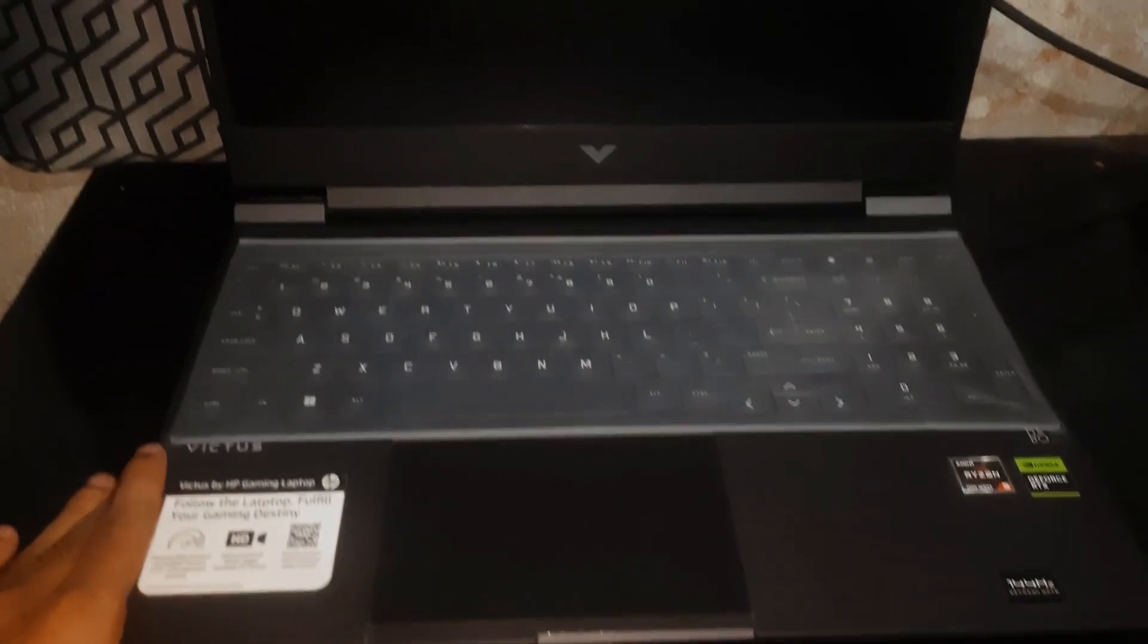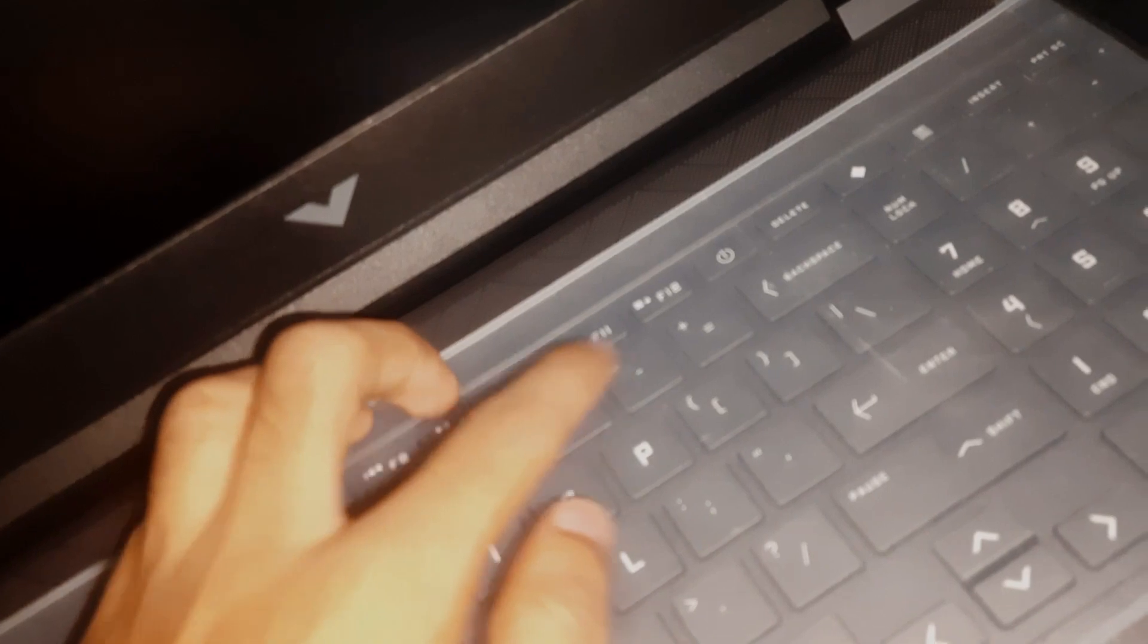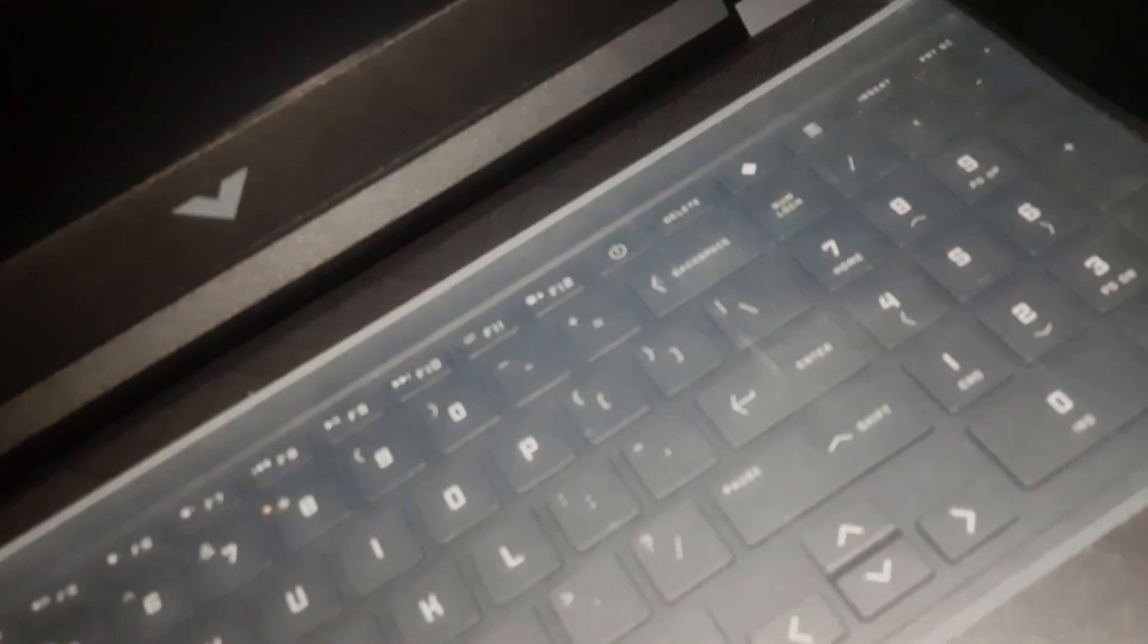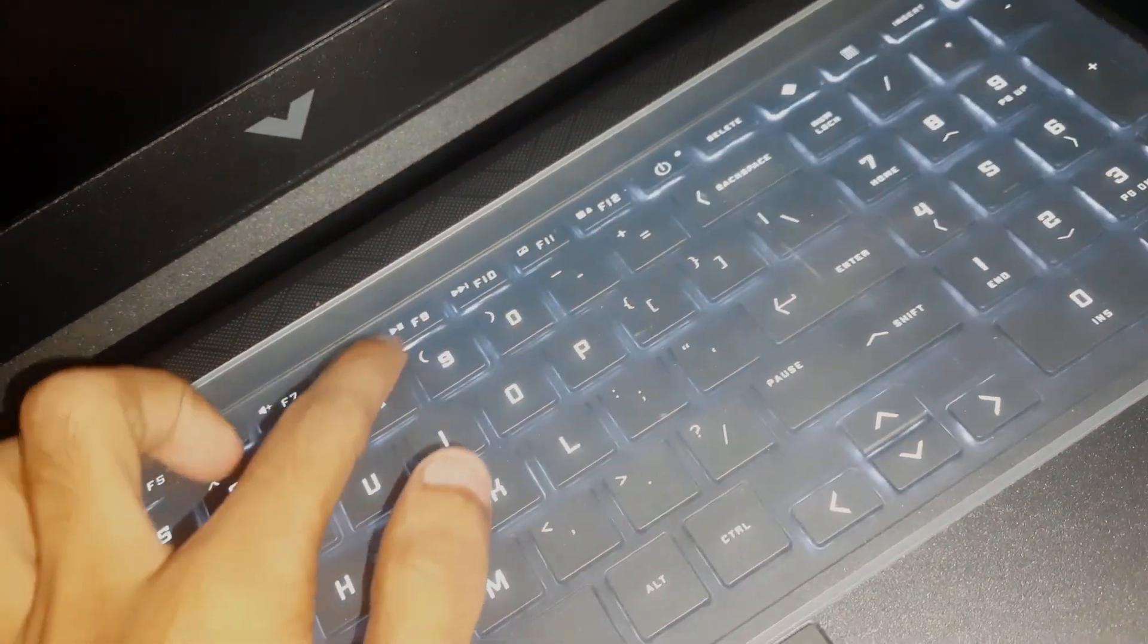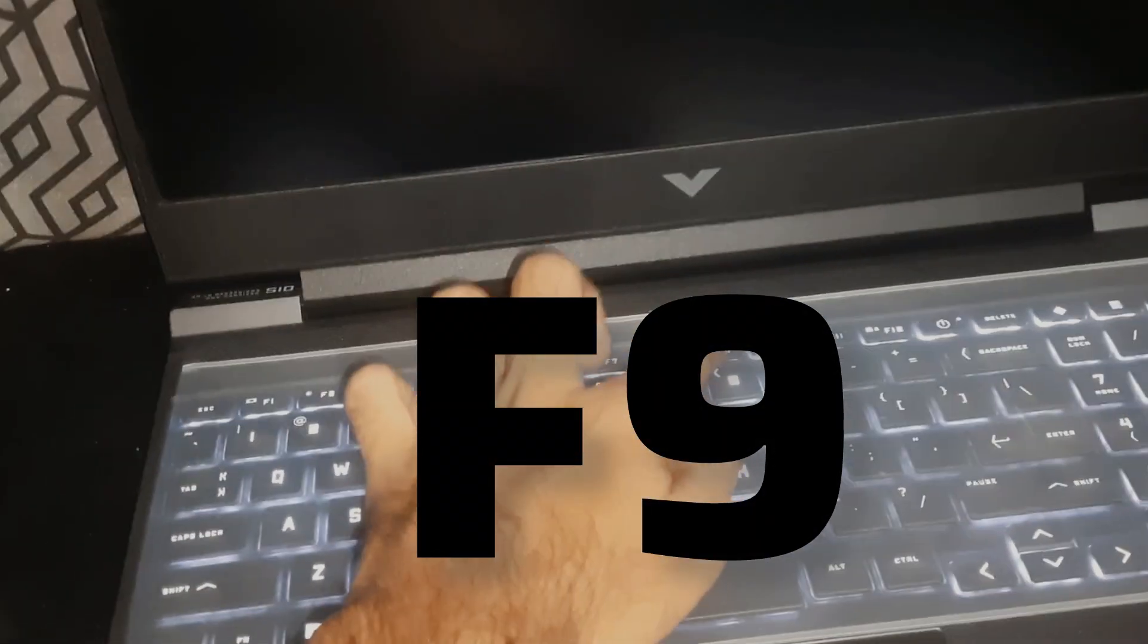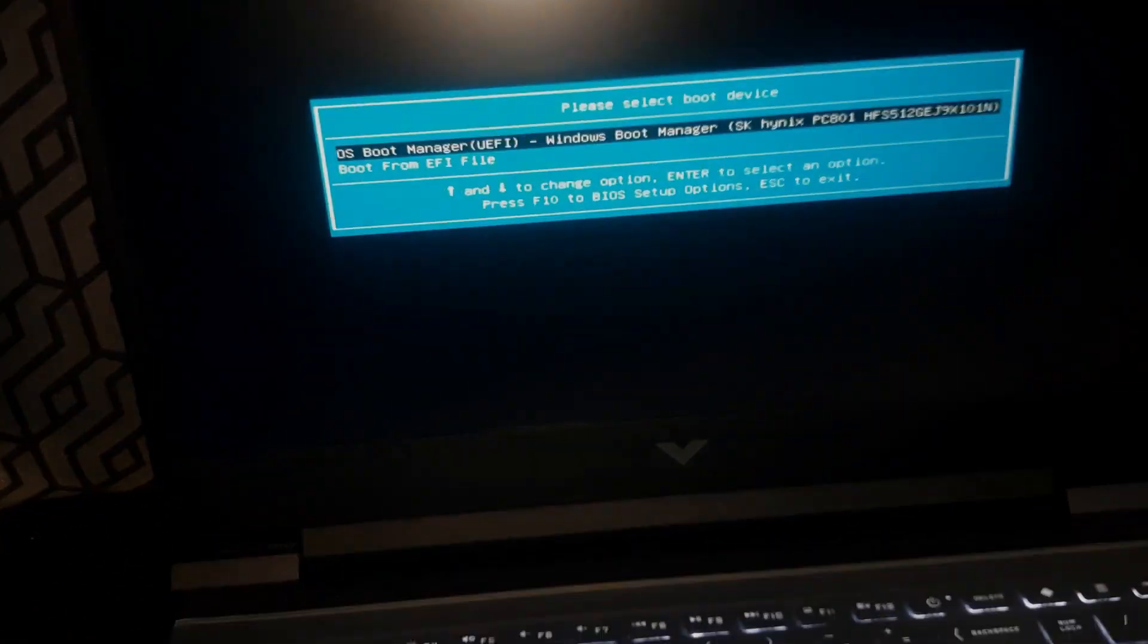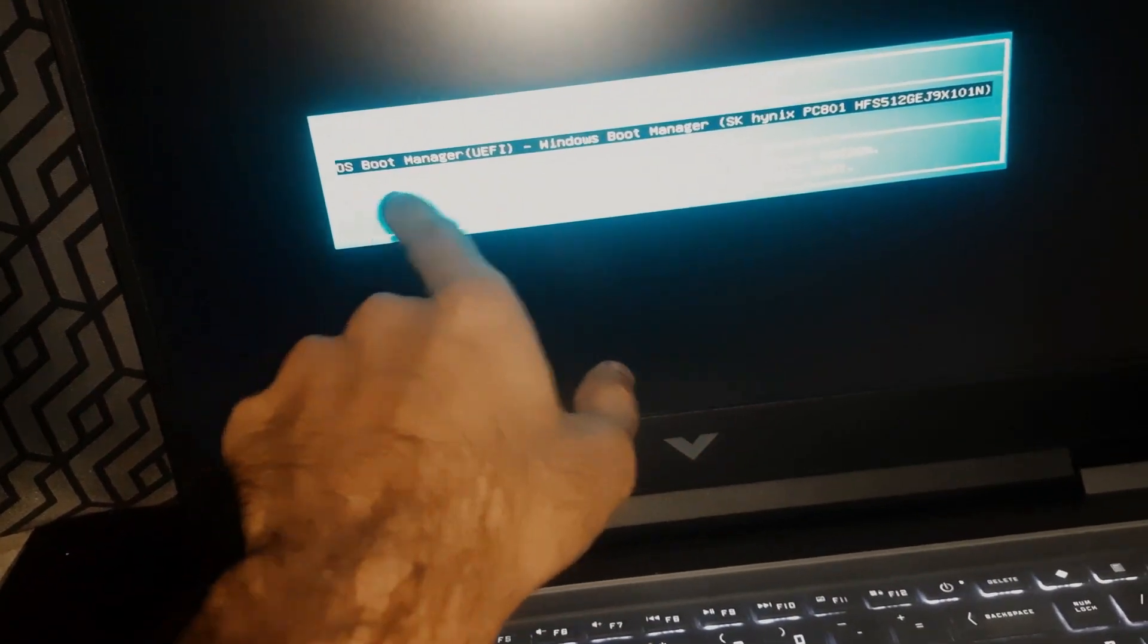Okay, let's get started. So power on the laptop and now keep tapping the F9 key. Yes guys, the F9 key will enter boot menu option. So as you can see from this menu option, you can choose which bootable device you want to boot from.